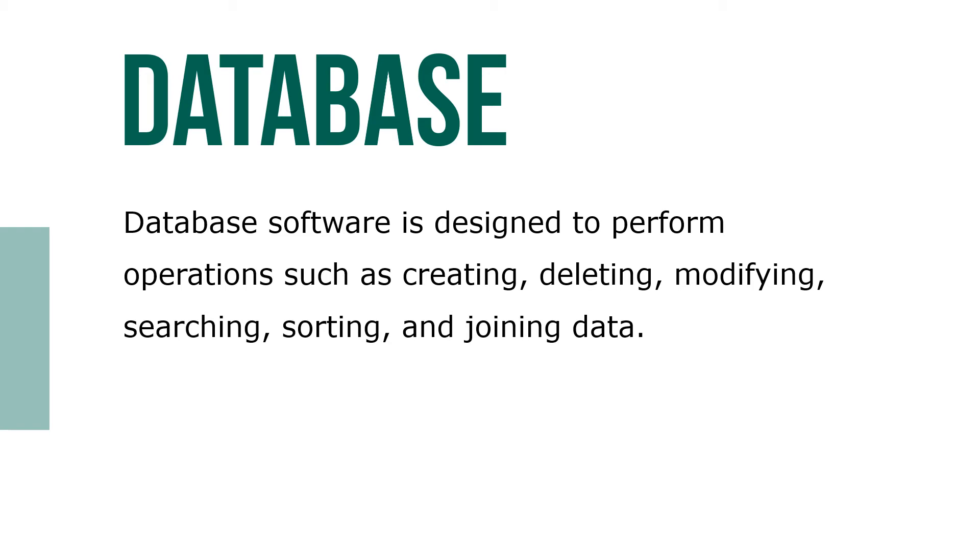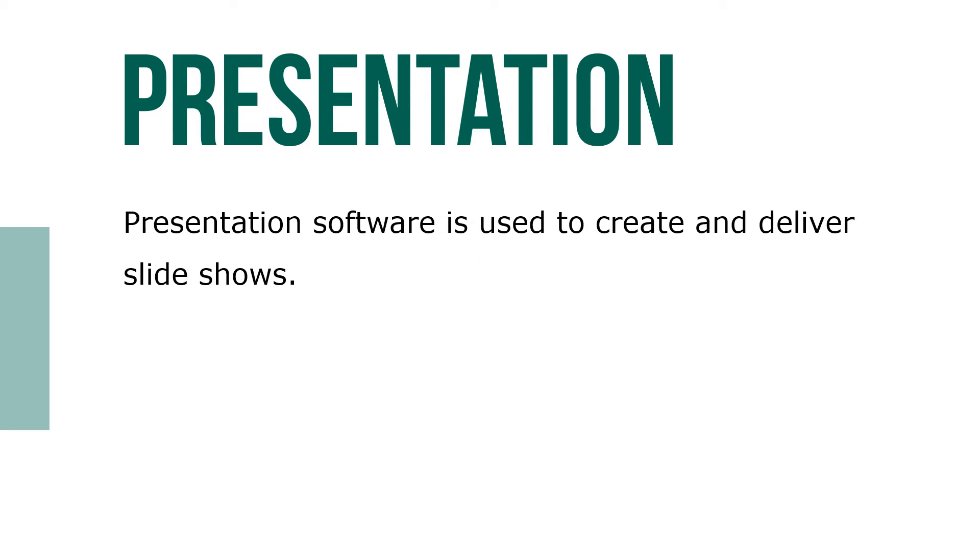Presentation software is used to create and deliver slideshows.